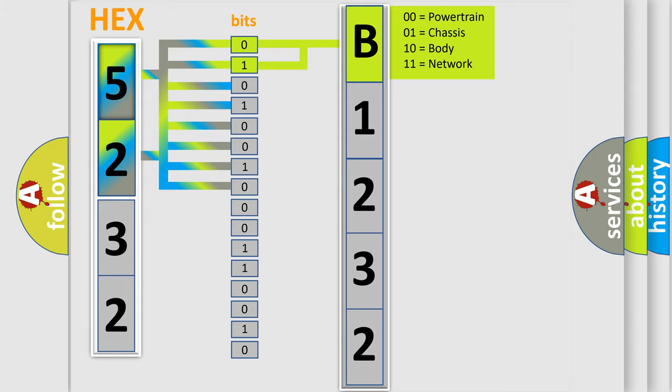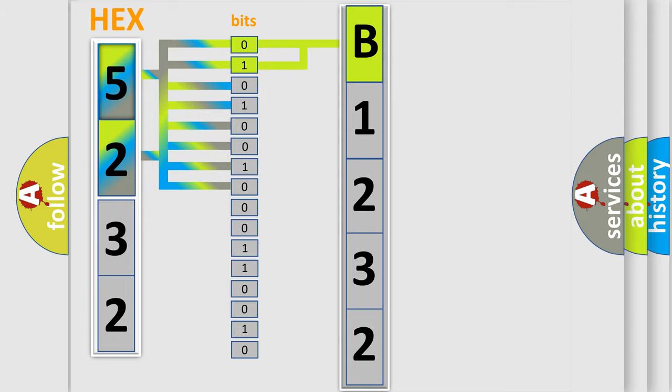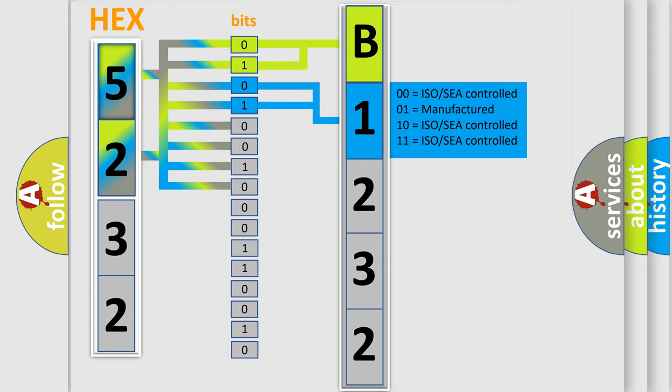By combining the first two bits, the basic character of the error code is expressed. The next two bits determine the second character.